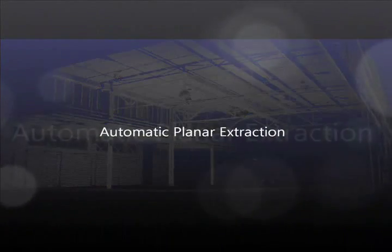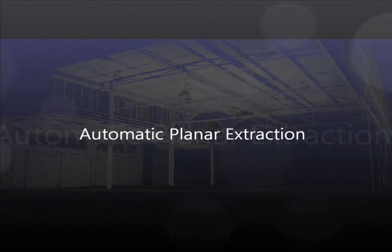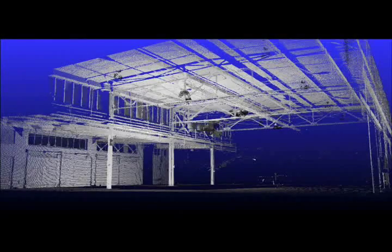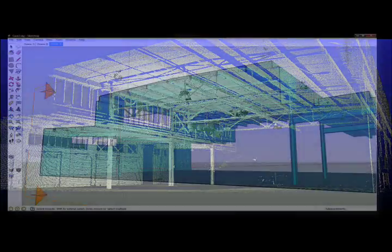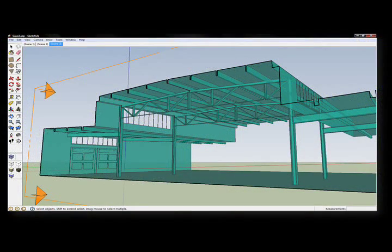Also included is the planar modeling tool, which automatically creates a very accurate rectilinear polygon model that too can be exported to DXF and into any follow-on CAD application.